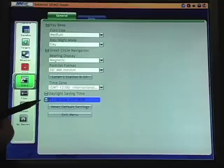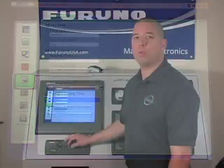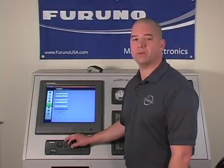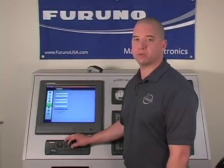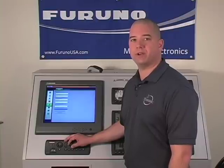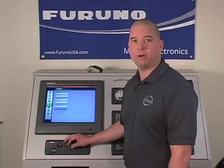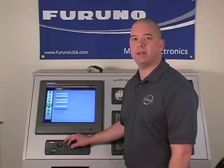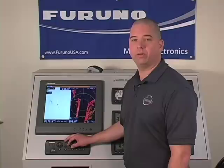The final setting is TLL output with MOB, or target lat-long with man overboard. When a man overboard waypoint is selected, we have a choice to either send or not send that information to external devices. So if I have another navigation device — for example another chart plotter — in addition to my NavNet 3D, I can provide that target lat-long waypoint to another device to ensure that I can return to that man overboard position.